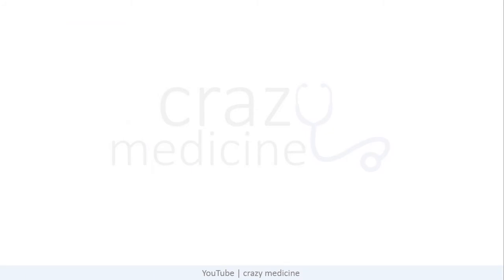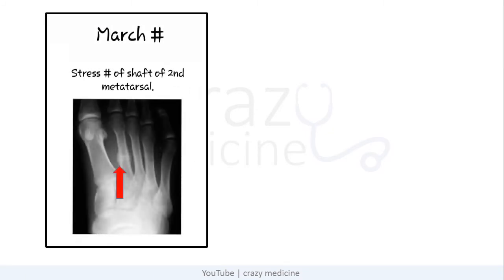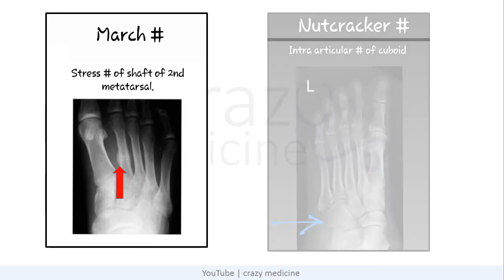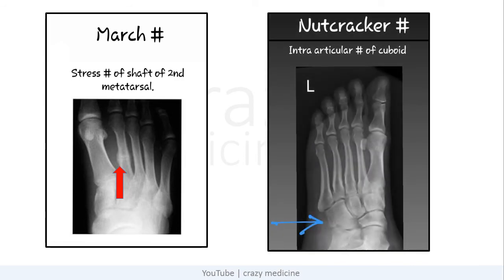The next is March fracture — it is a stress fracture of the shaft of the second metatarsal. Then Nutcracker fracture — it is an intra-articular fracture of the cuboid bone.